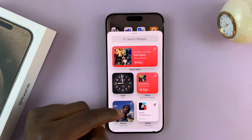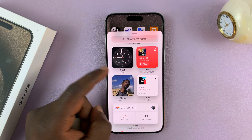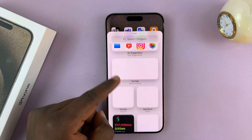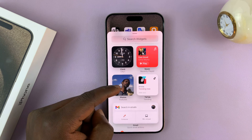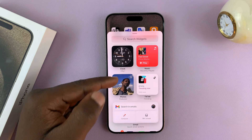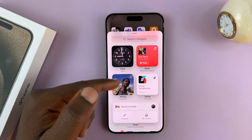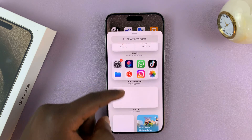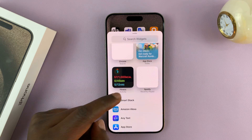And then you'll see widgets. You have different categories of widgets — you have from the Photos app, you have the clock widget, music, all this stuff.